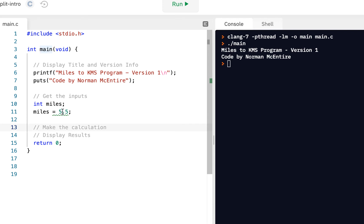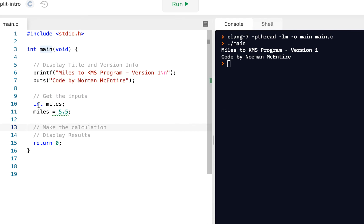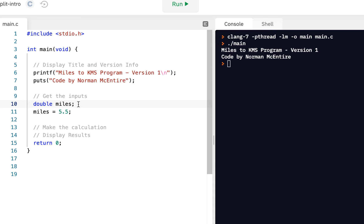So the way we get around that, in fact, you can see the hint here, says implicit conversion. Well, what we need to make this is a double. So double. So this allows us to enter our miles. That's the input.